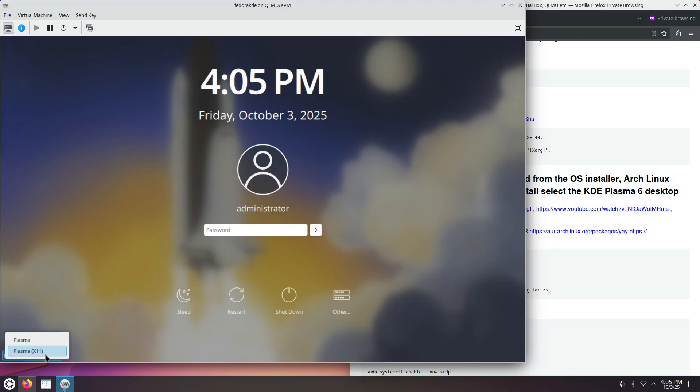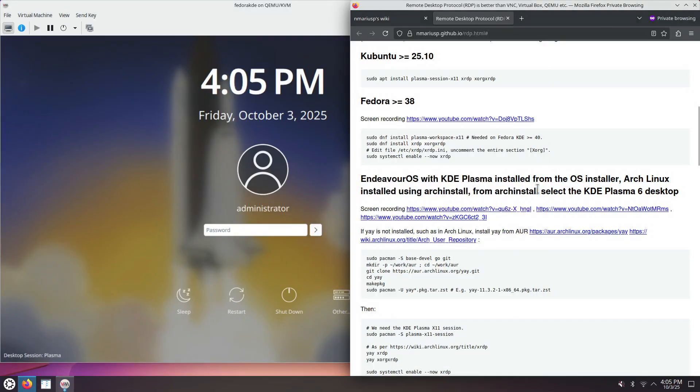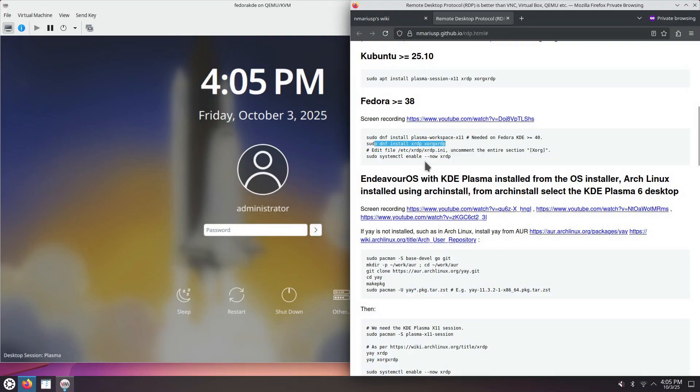And now we have a Desktop Session Selector. There's just one Wayland Session, which is the KDE Plasma one. There's just one X11 session for KDE Plasma. Next up, we need to install the RDP packages, the RPM packages, so XRDP and XORG XRDP. And then we're going to enable the SystemD service, and we also need to edit a bit the configuration file.